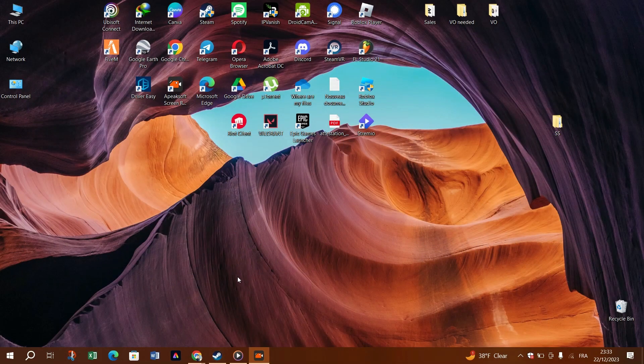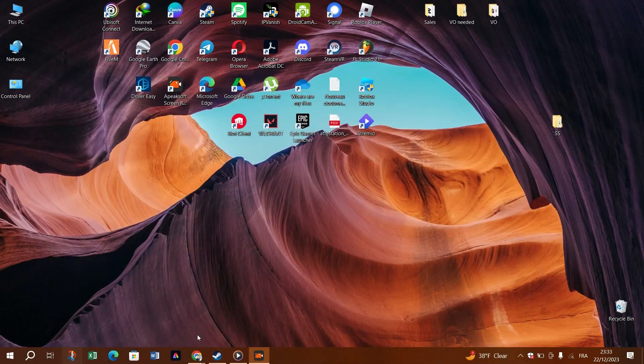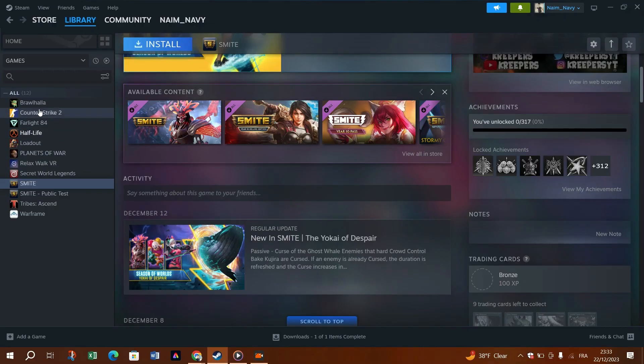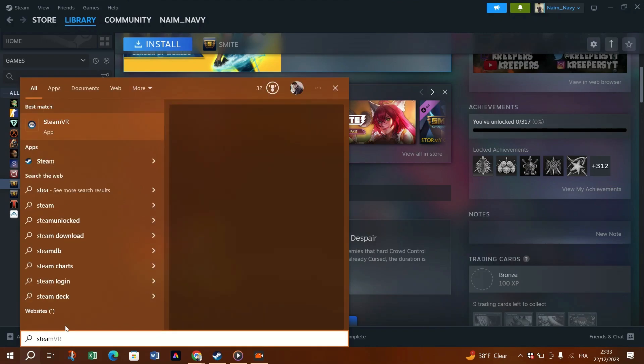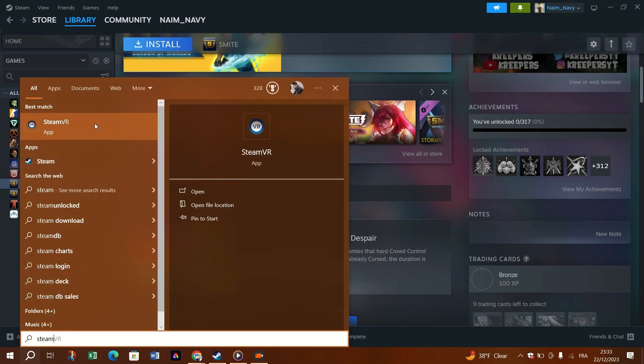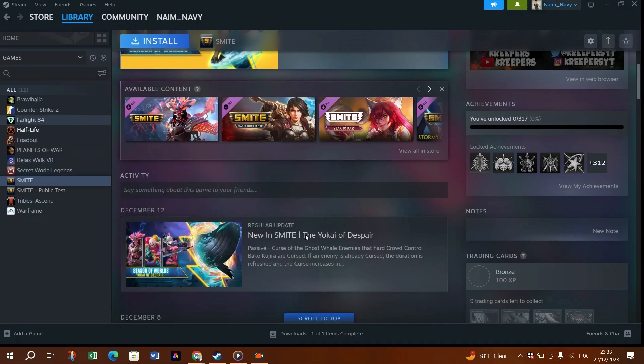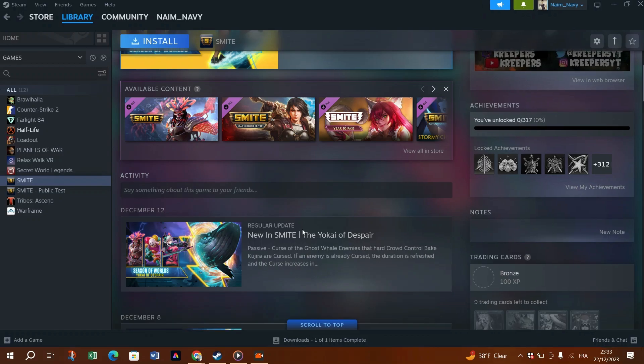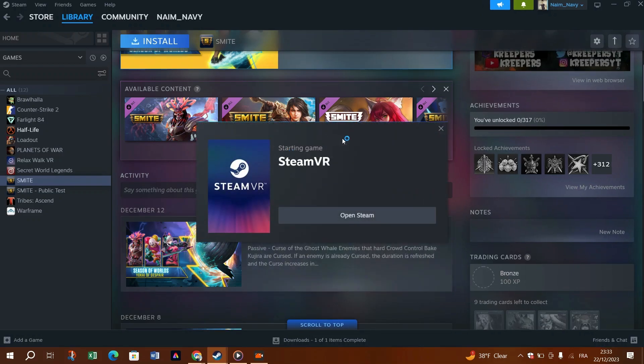1. Right click on the Steam icon on your desktop and select properties. 2. Navigate to the compatibility tab and then tick run this program as an administrator and click OK. Relaunch SteamVR to see if it functions well. If not, move to the next method below.